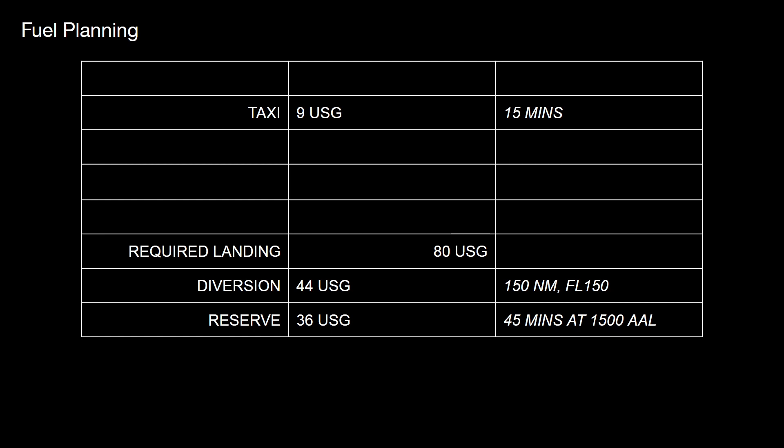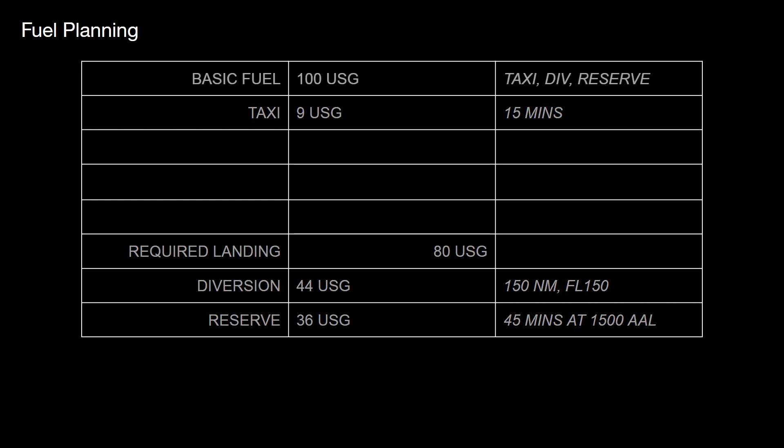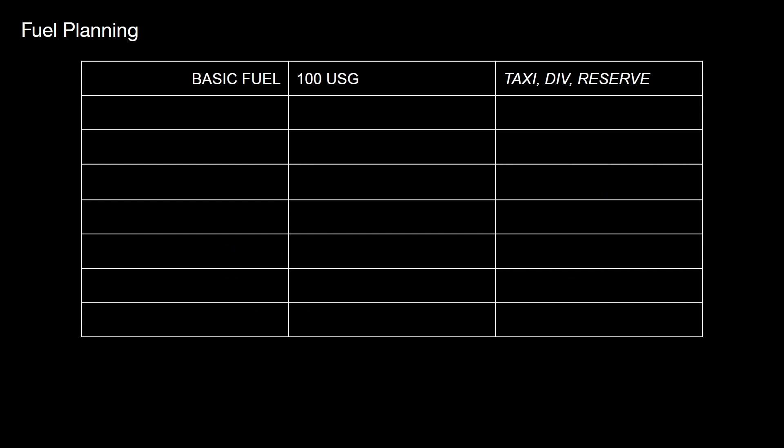So let's see if we can make it any easier with the TBM. This is the plan that we had before. We've got the taxi fuel, the diversion fuel, and the reserve fuel. And it's about 89 gallons here. So why don't we just call it basic fuel, 100 US gallons. 100 gallons gives us fuel for taxi, diversion of around about 150 miles and reserves. Seems like a nice round number to keep in mind. So 100 gallons, basic fuel.